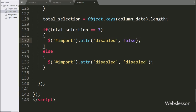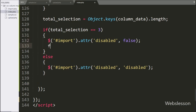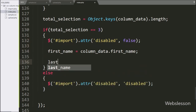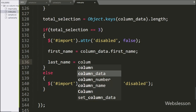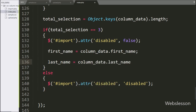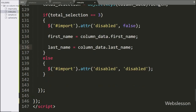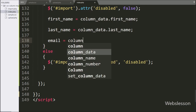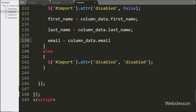So the import button will be enabled for clicking. After this, we write first name variable equal to column data variable dot first name key value. Same way below, we write last name variable equal to column data variable dot last name key value. And lastly, we write email variable equal to column data variable dot email key value. This way we store the column data array values in these variables.